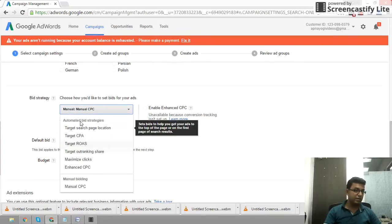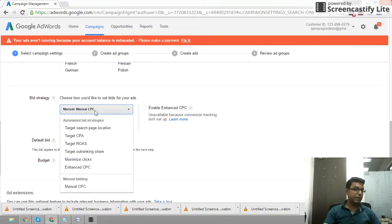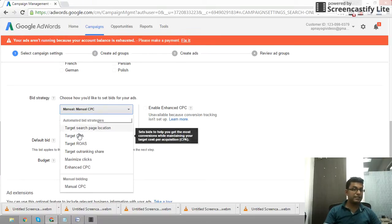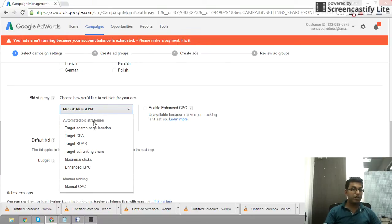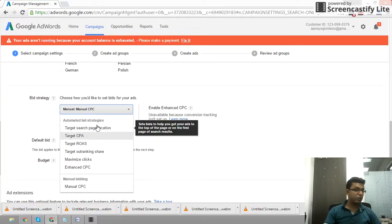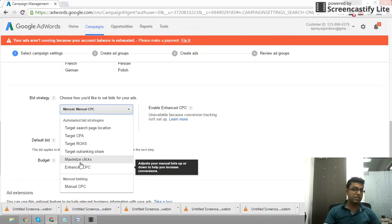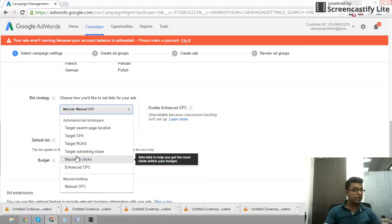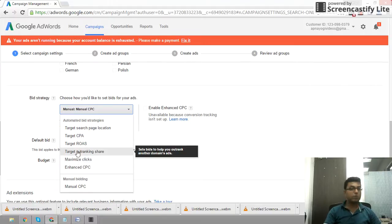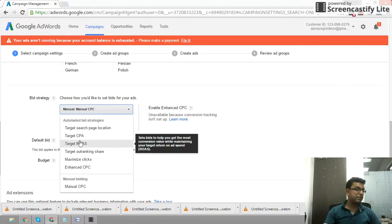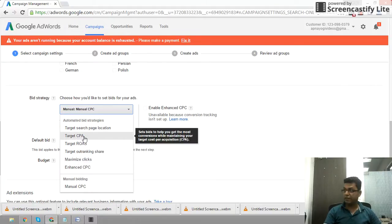For Bidding Strategy, there are a few options. You can set the manual CPC. You can also see the Automated Bidding Strategy section. Automated Bidding Strategy is decided by Google. If Google has provisions, a particular conversion will be targeted.